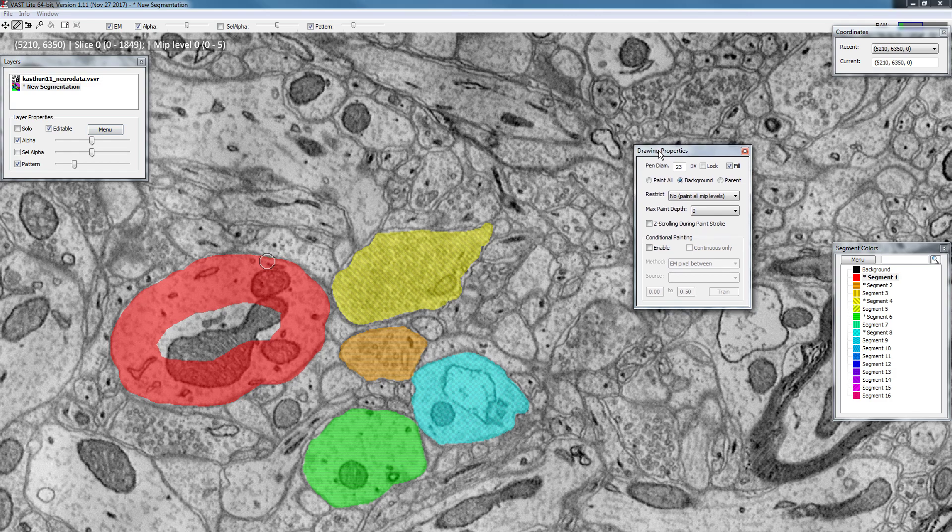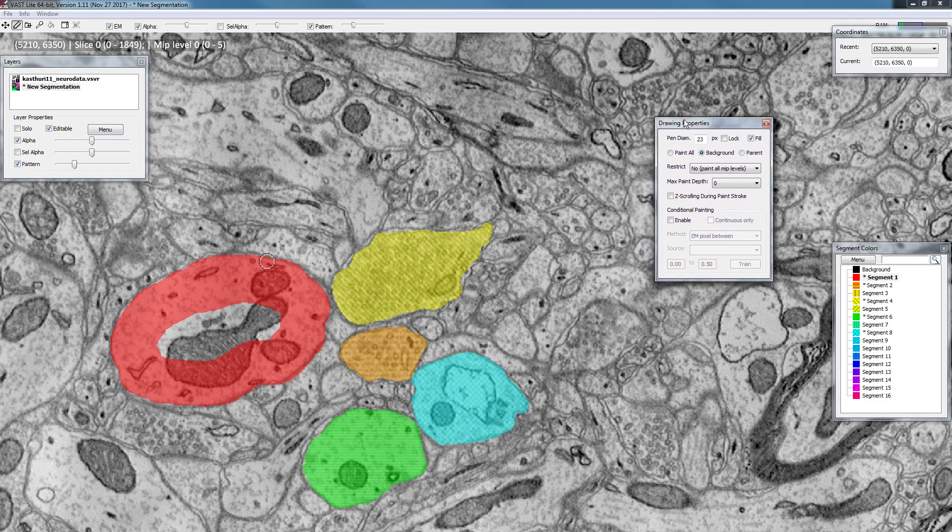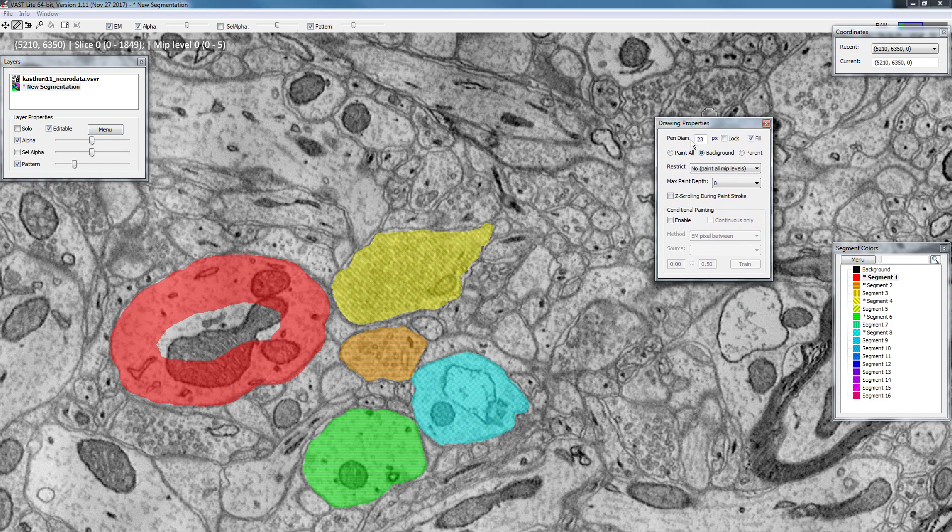The drawing properties window contains most of the options that control what you're painting and how it's being painted. So let's go through these different options.